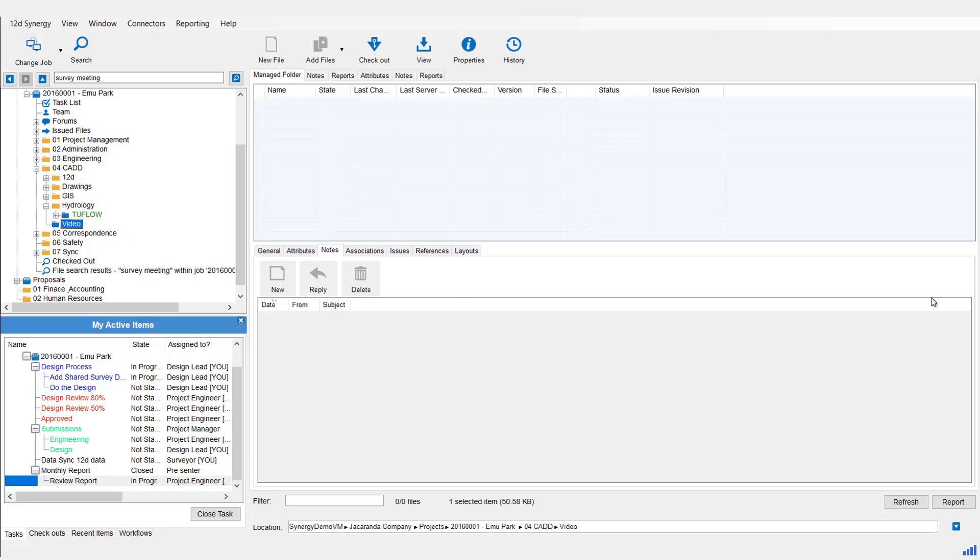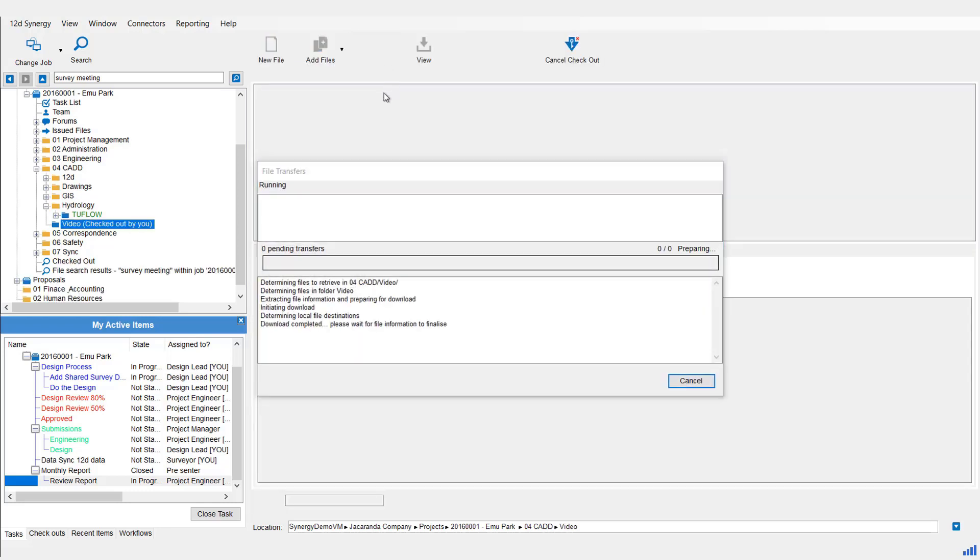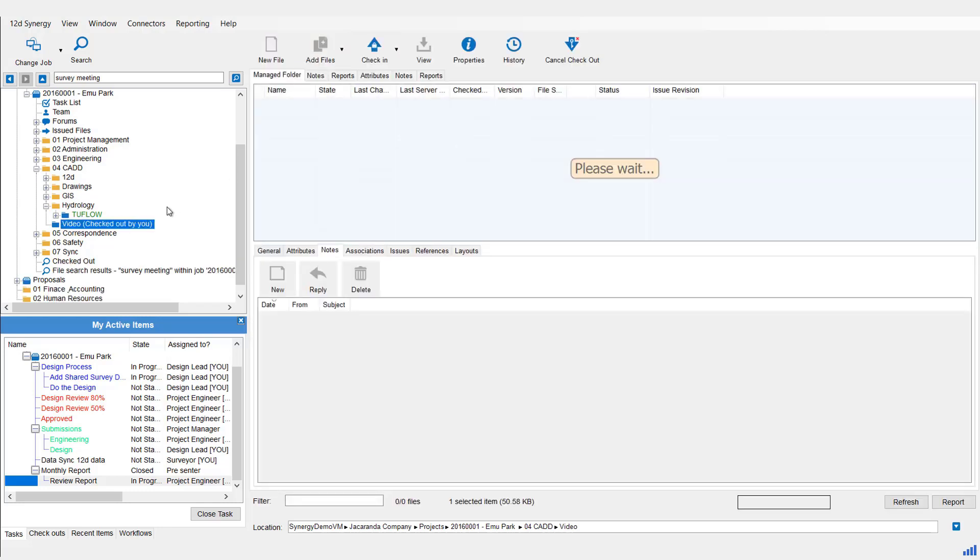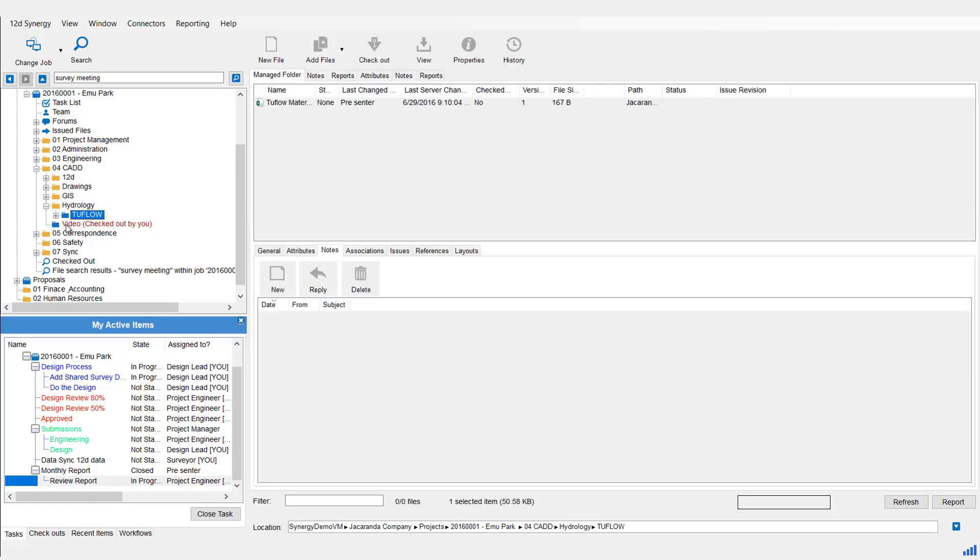So then instead of checking out files in it, we actually check out the folder itself. Come up to the ribbon, select the Checkout button. And you'll see when you check out the Managed Folder, the green text now turns red and it indicates who has it checked out next to it.